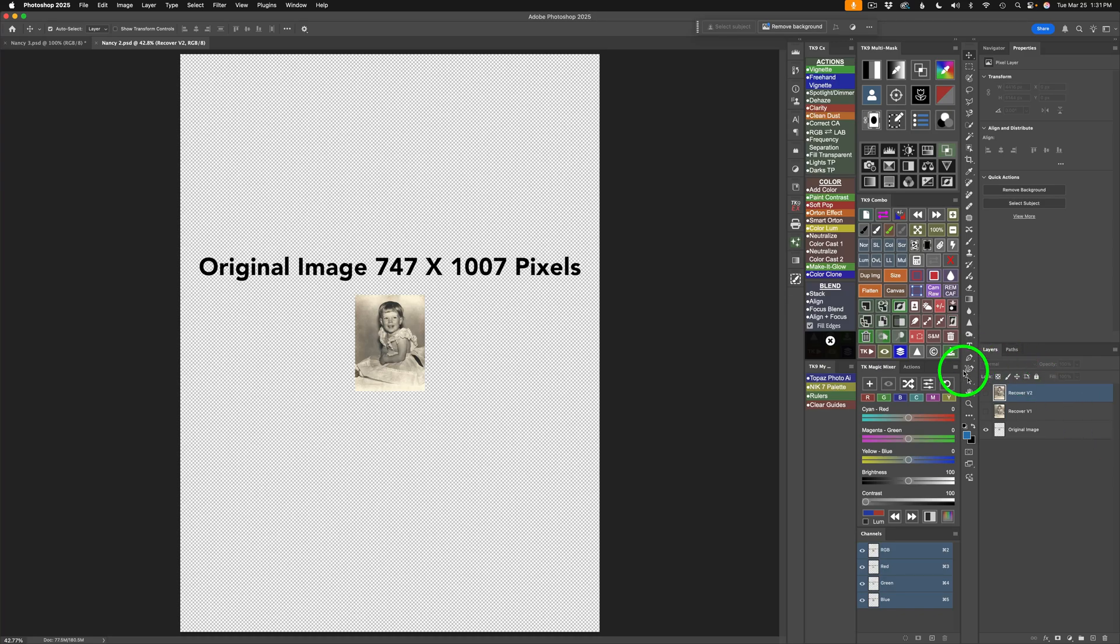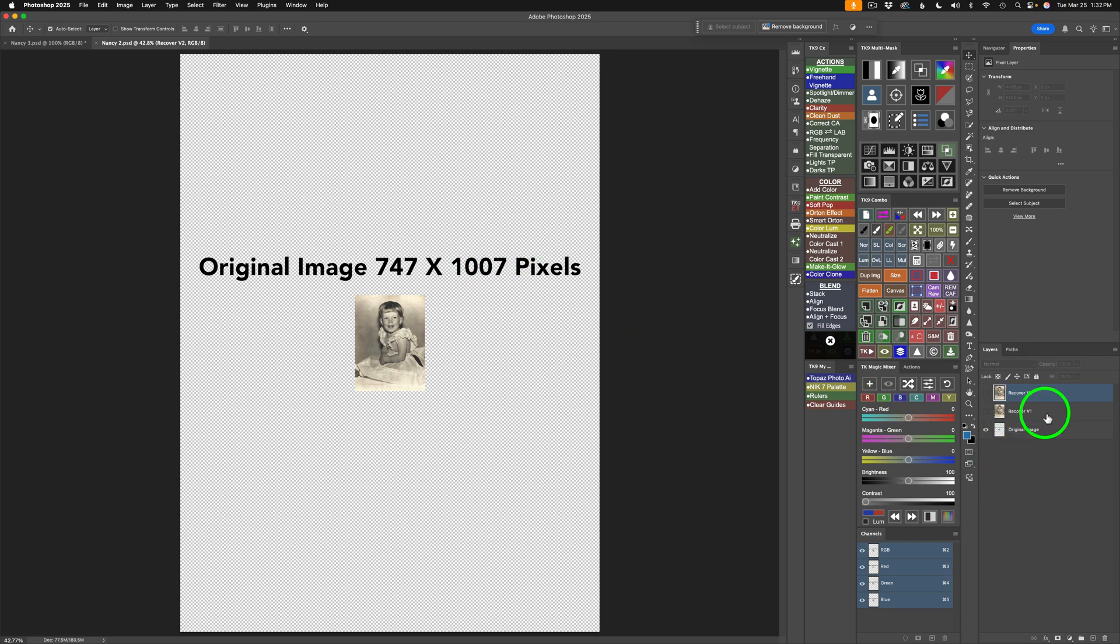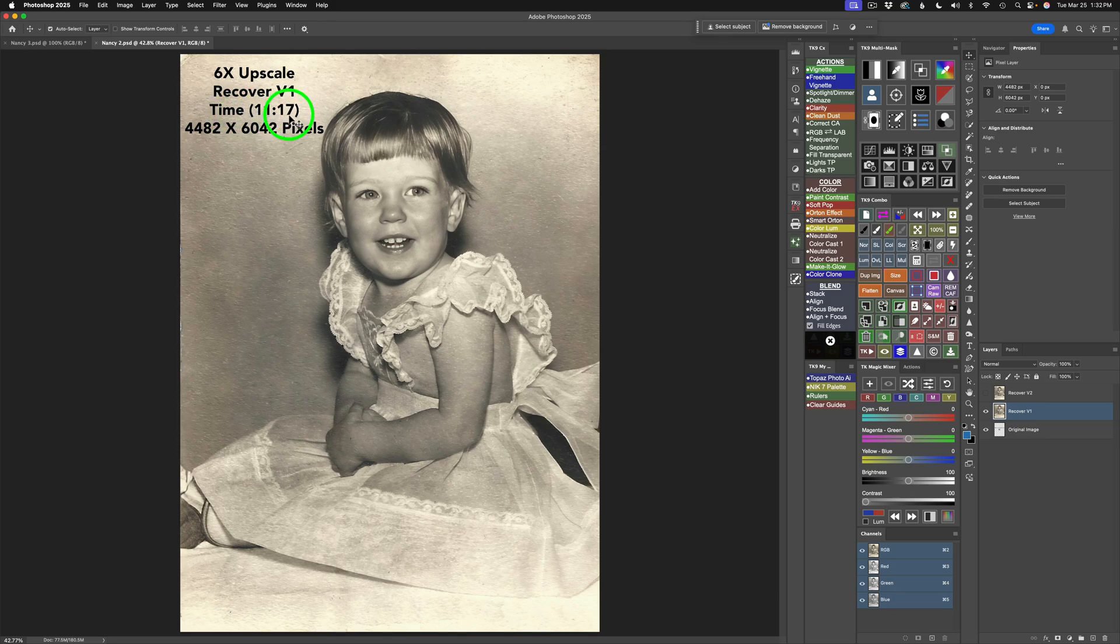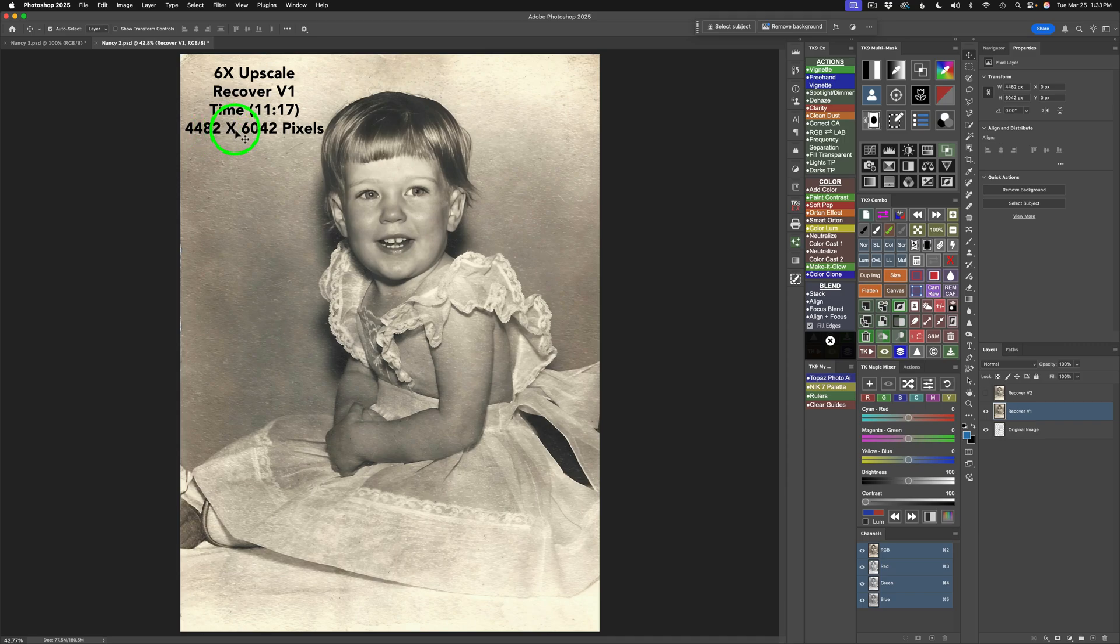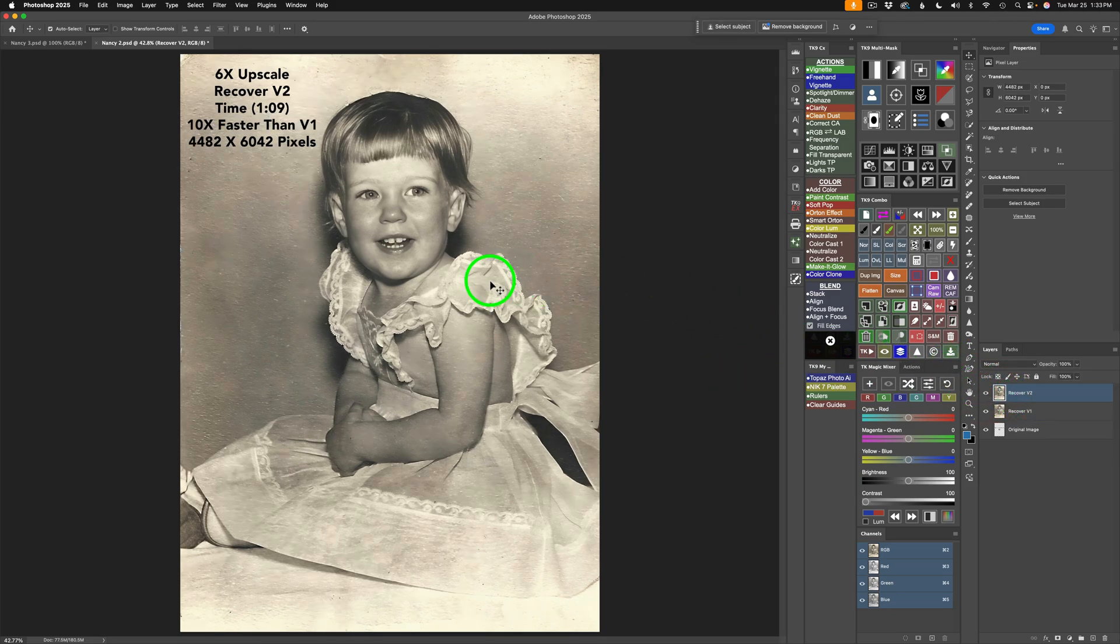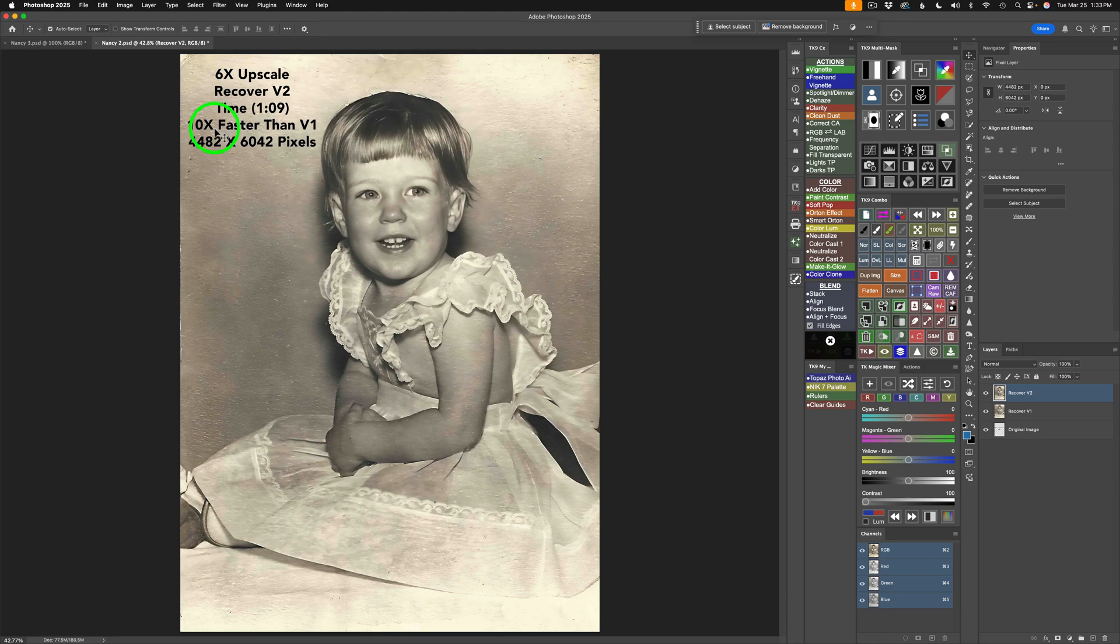This image started out at 747 by 1007 pixels. And it was also upscaled six times. Let me show you Recover version 1 first. Here's Recover version 1. Six times upscale. Time, 11 minutes and 17 seconds. And it's upscaled to 4482 by 6042 pixels. So, this is version 1. Let me turn on Recover version 2. This is Recover version 2. This was 10 times faster than version 1.